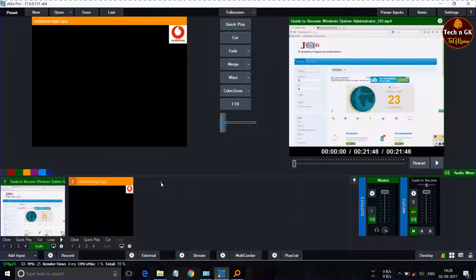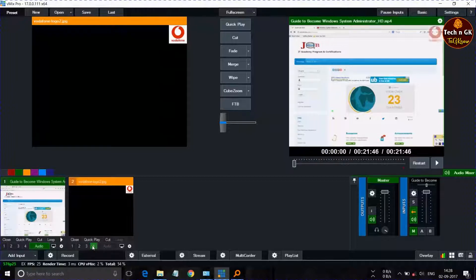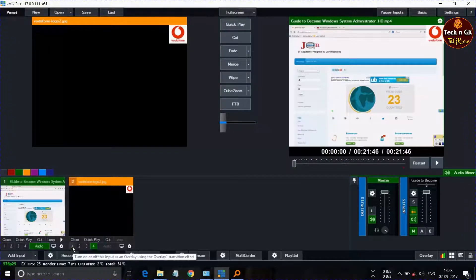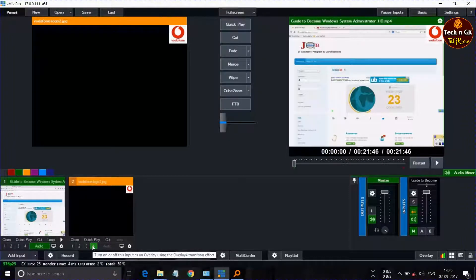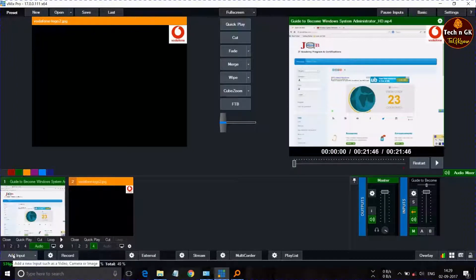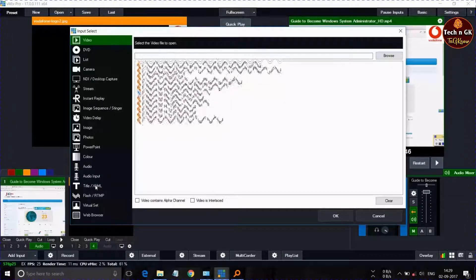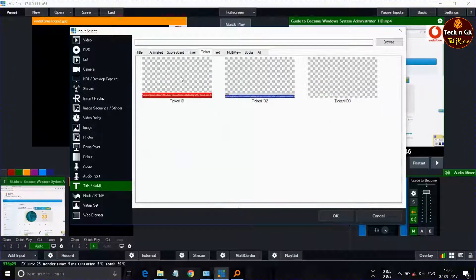There are four layers — one, two, three, four — and the fourth layer is the topmost layer among them. For the logo, set the fourth layer, which is the topmost layer. Then go to Title and select a template for the scroll bar ticker.